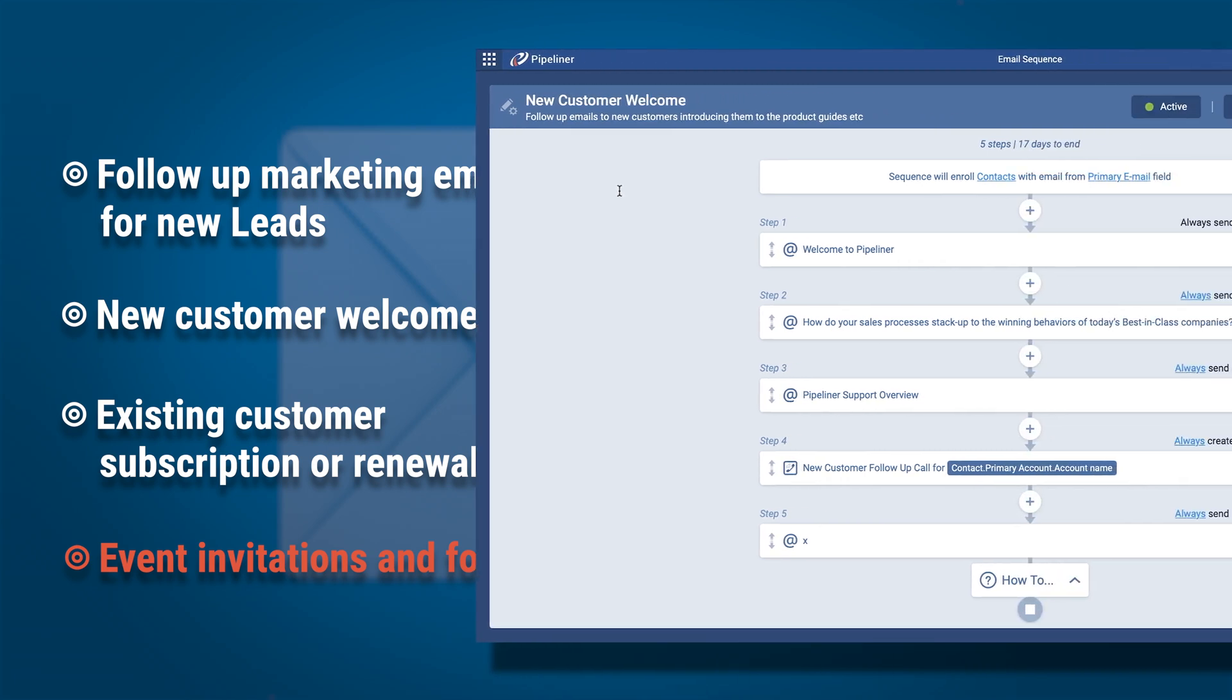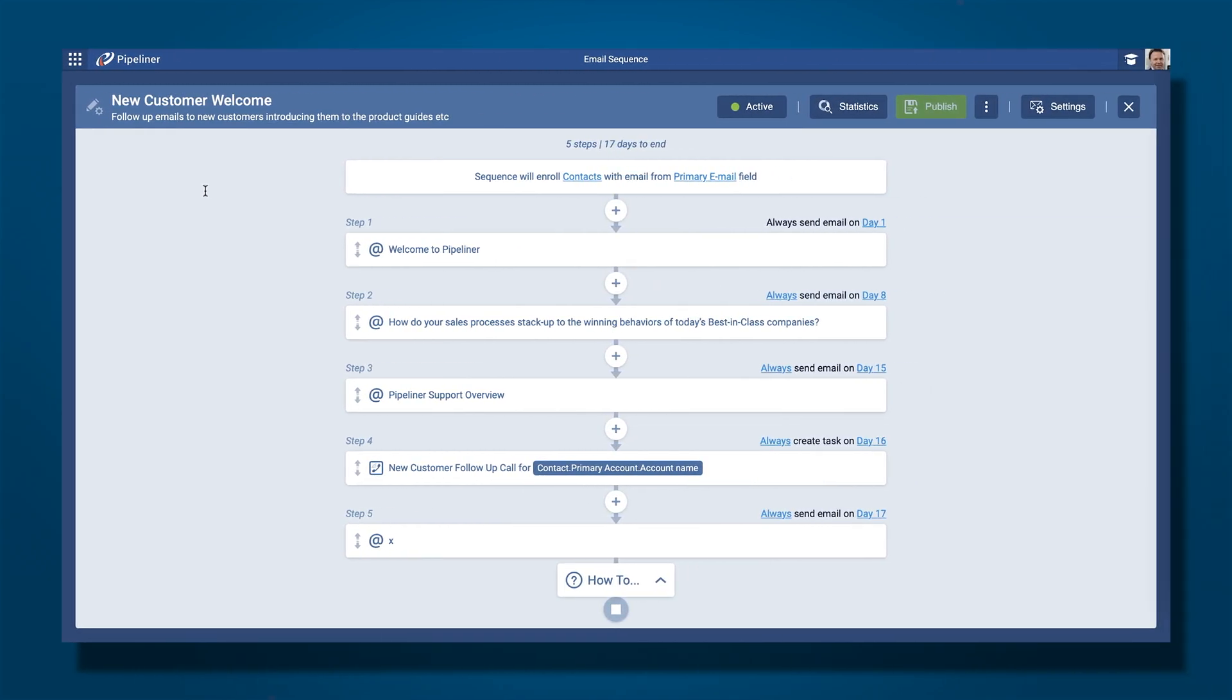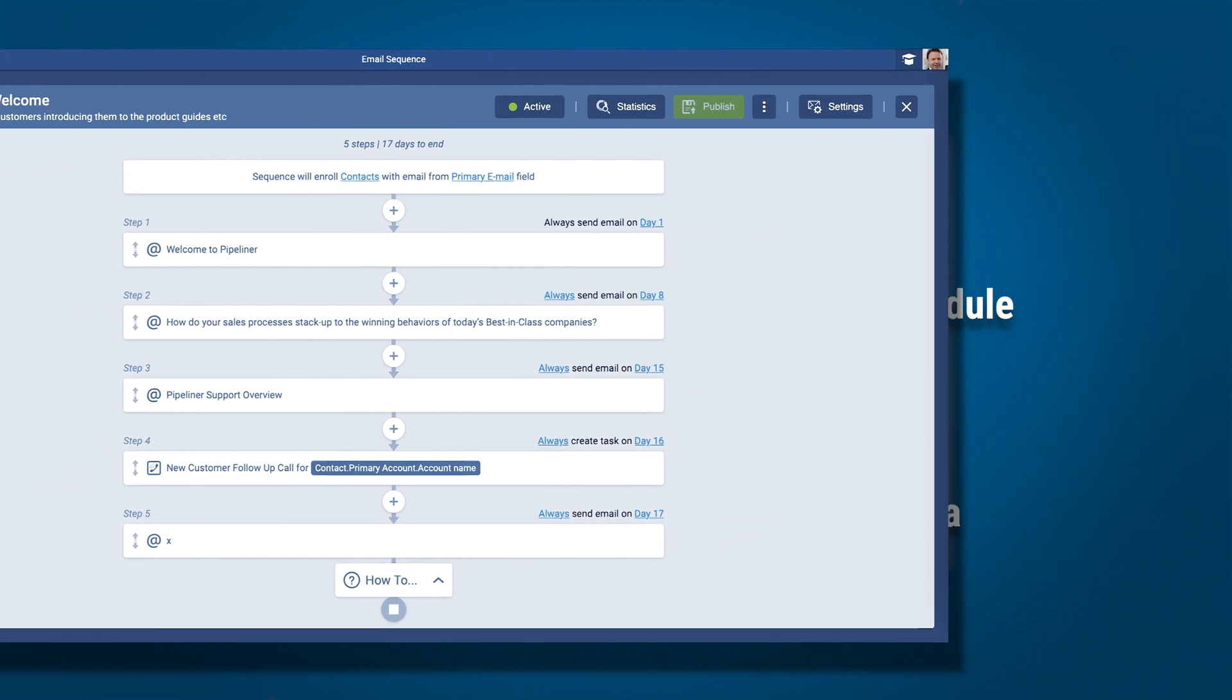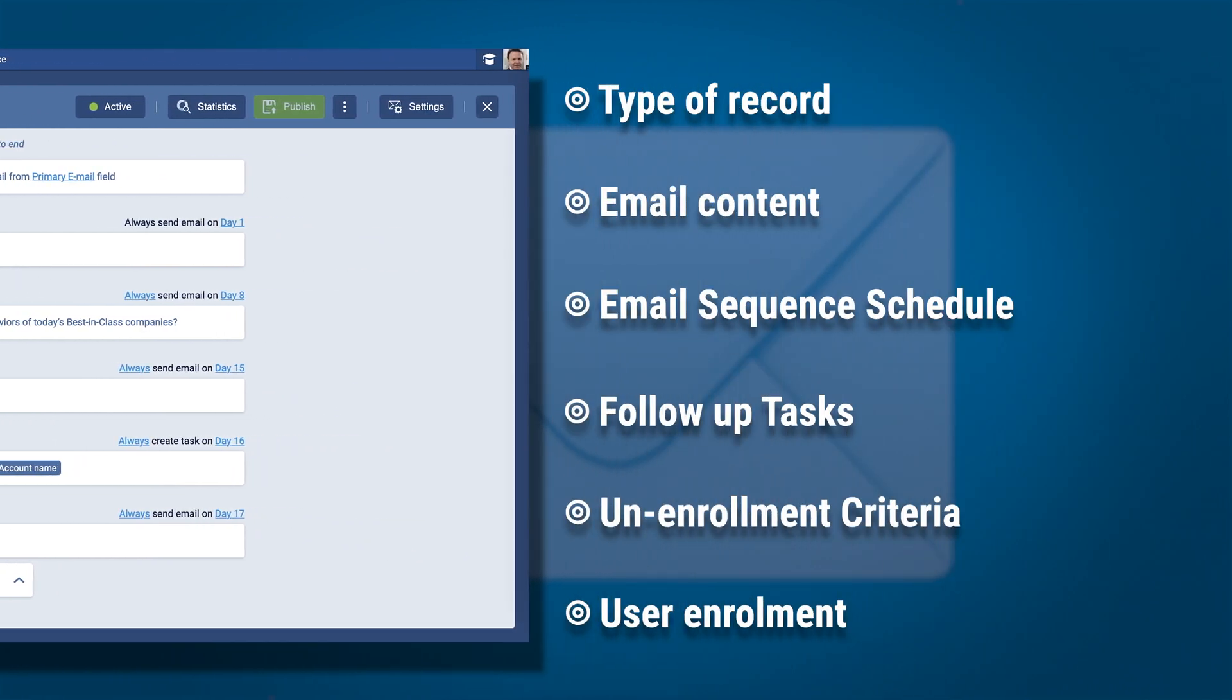Before you begin creating your sequence, you'll need to plan out the steps. Here are some things to consider. What type of record in Pipeliners should the emails be sent to? Contacts or leads, for example.